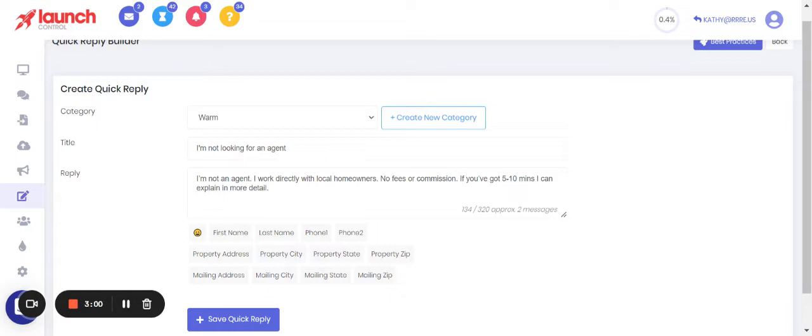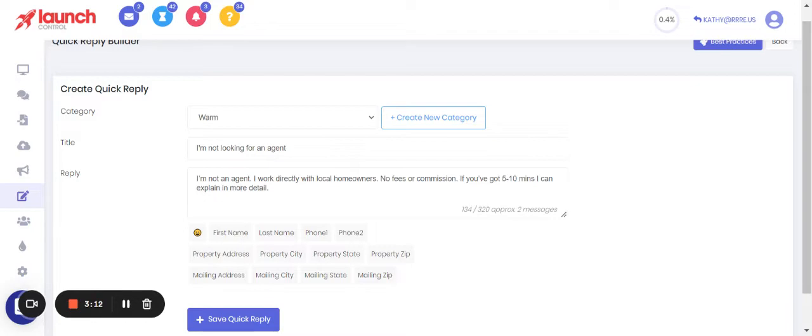Now you have the option here to use merge fields, but make sure that you use them in a way that feels natural. You've got to remember the person received your first message, acknowledged it, and then replied. So their reply is always going to be short: 'I'm not looking for an agent,' 'Who is this,' 'Sure,' 'Maybe,' 'Is' - because that's the way people text, right? So you want to text back the way people text.